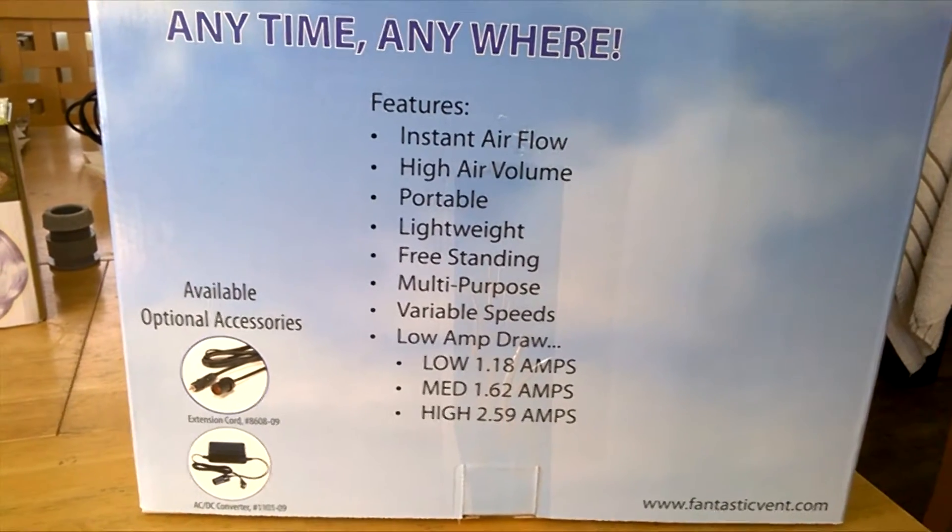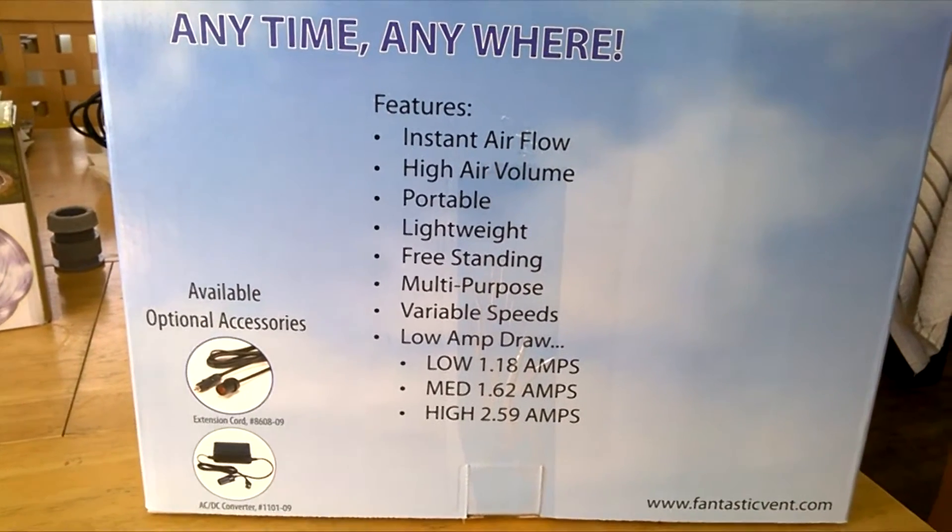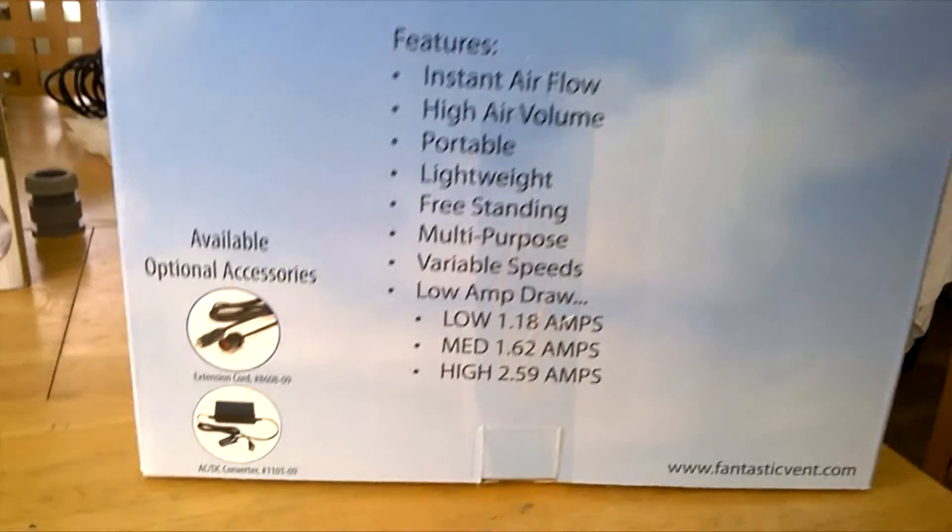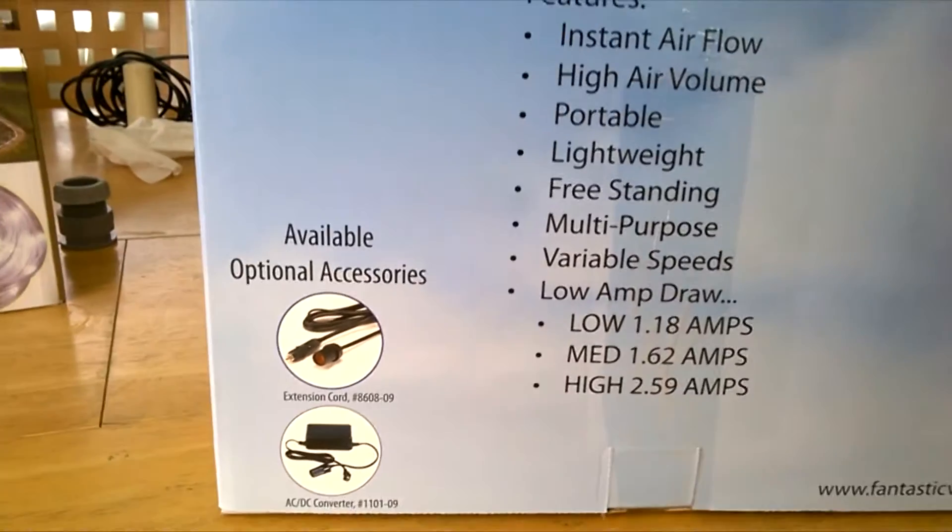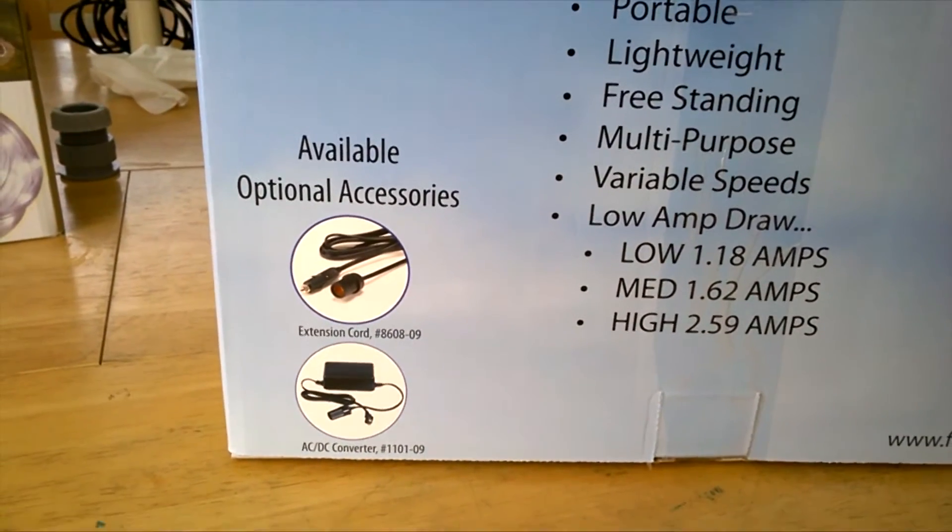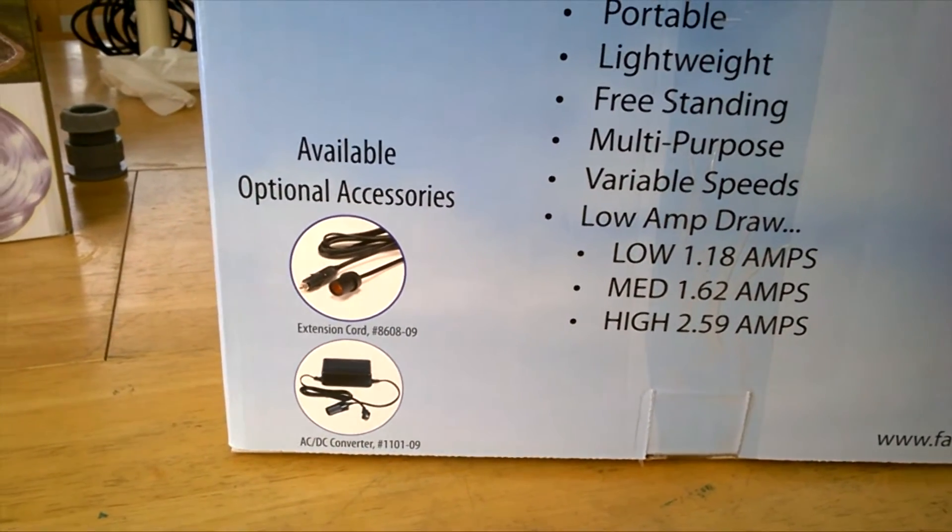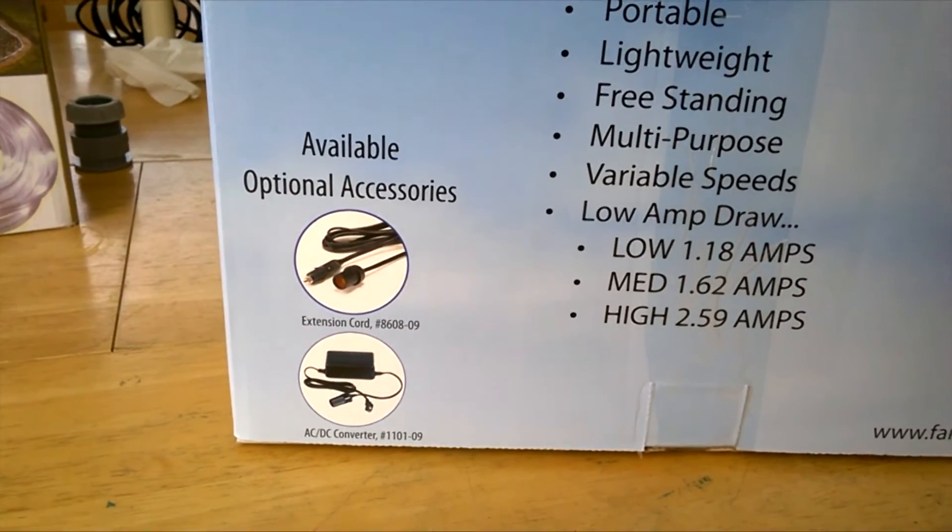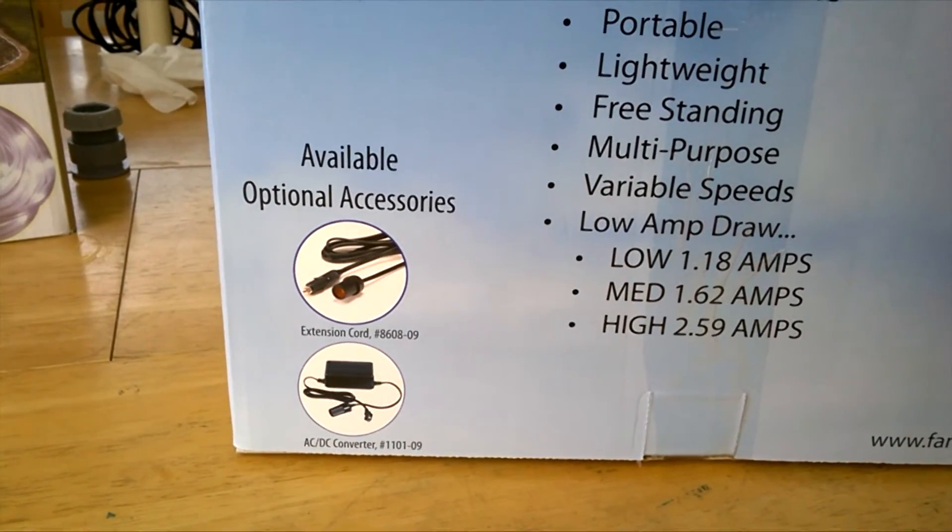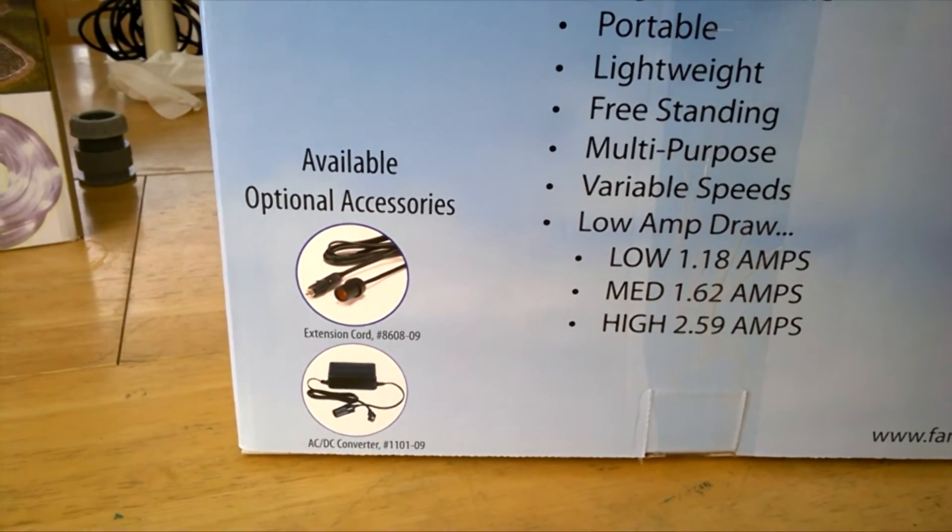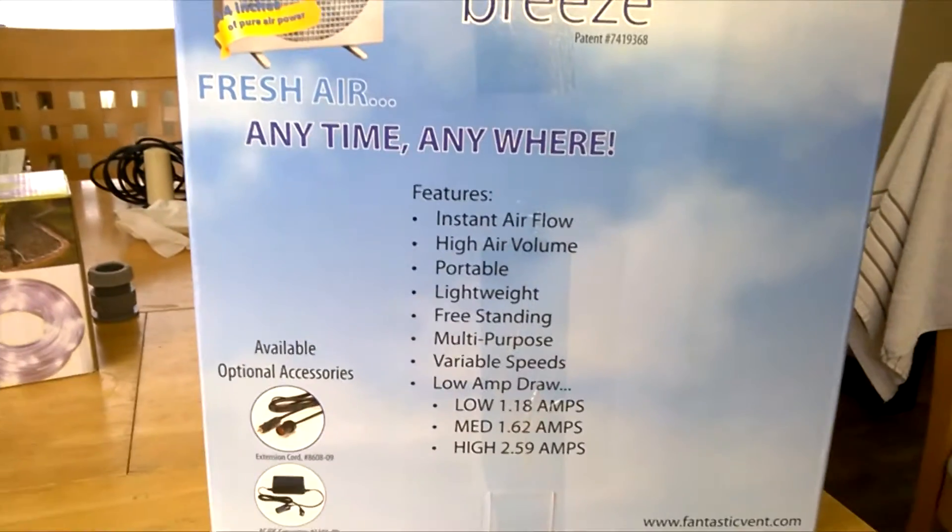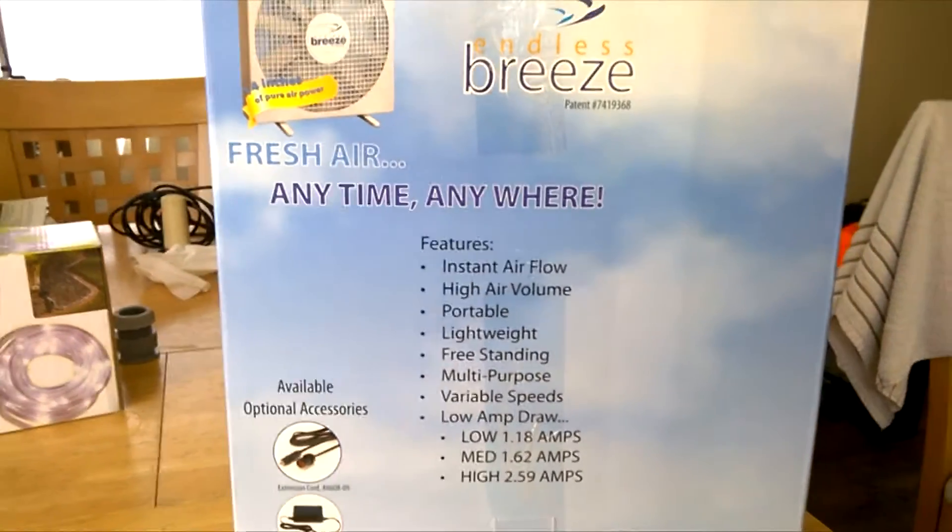They have accessories that you can get with it, an extended cable and what looks like an AC DC converter power supply. So let's go check this baby out.